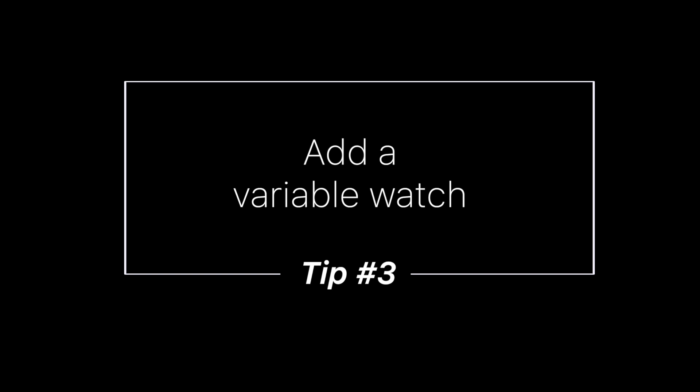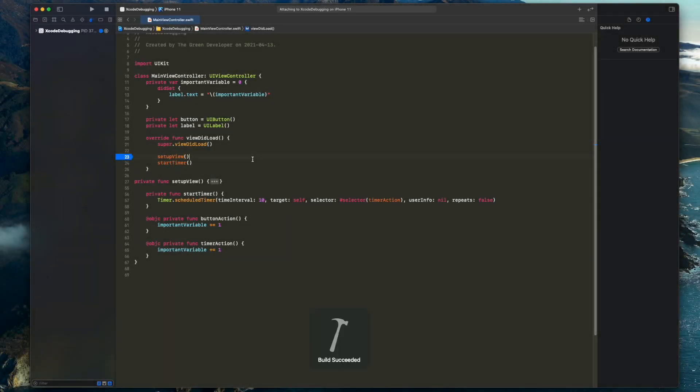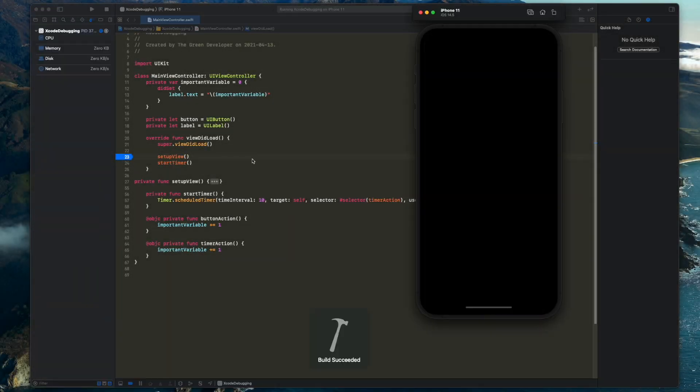Number three, when you hit a breakpoint in Xcode, you can look at this watch window to see the state of the variables accessible at this point in the code.